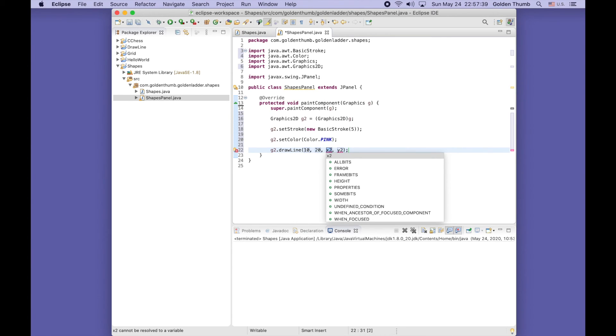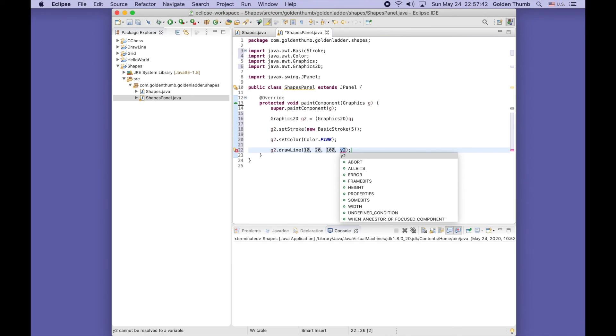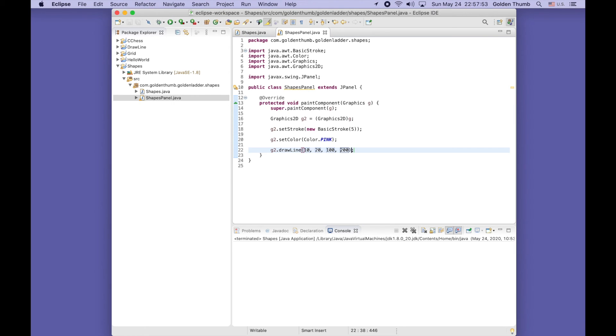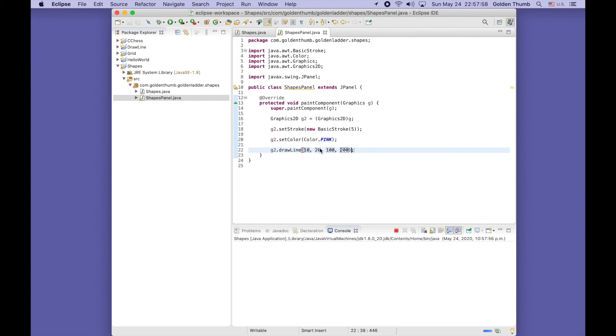Let's go from 10, 10 to 100, 200 as coordinates. Command Shift F on my Mac - Command Shift and F11 to run it.